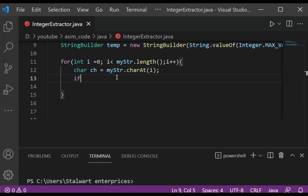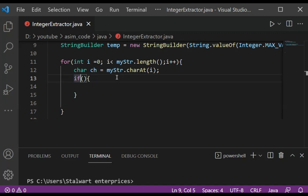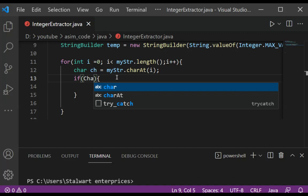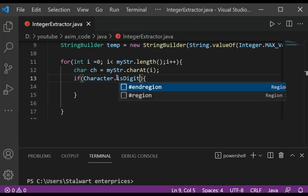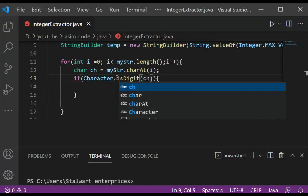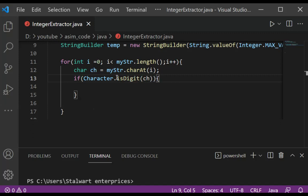And now we are going to check if the character is a digit, and we are going to pass in the character. If it's a digit, then we are going to append it to our temp StringBuilder.